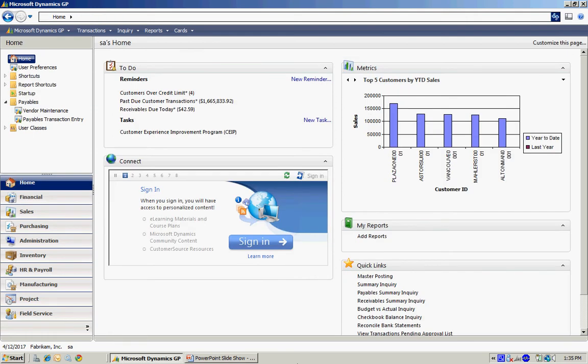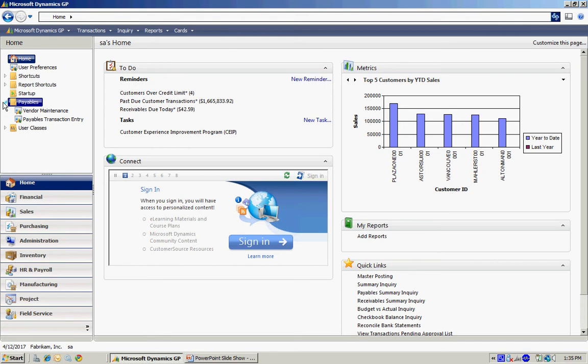You also have the ability to make up your own menu by using the shortcuts. Over in the upper left-hand side here, I have an area called Shortcuts. What I can do is, I can create my own menu system.